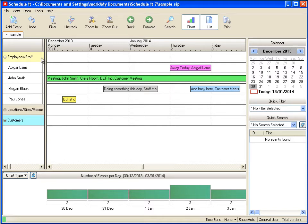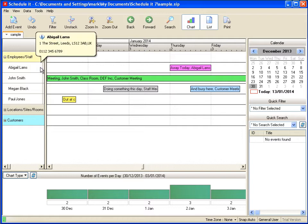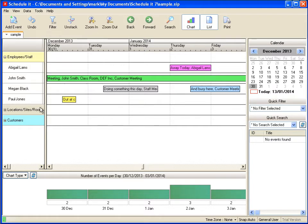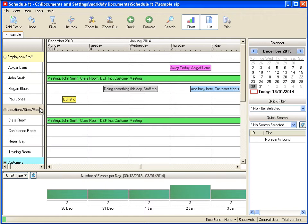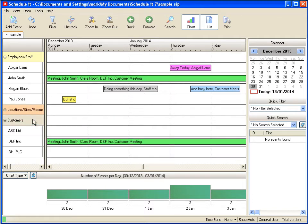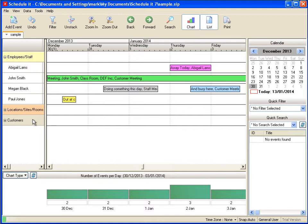Our interface allows you to add and show any collection of resources, and in this example we can see staff, locations, rooms, customers, clients, and you can add as many other groups as you need.